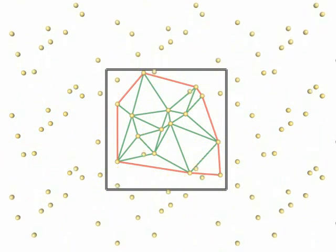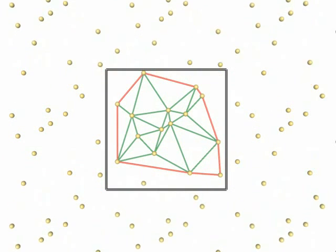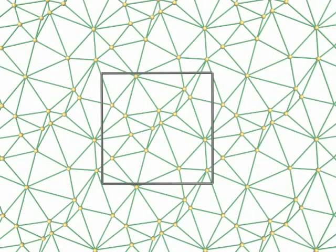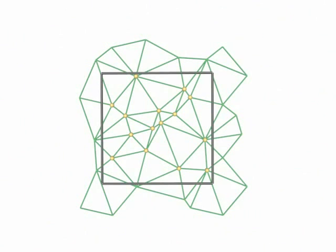Furthermore, the Delaunay property does not necessarily hold for this triangulation, as can be seen on the two non-empty circumcircles. A periodic Delaunay triangulation of this point set looks like this. Or like this if we don't draw 9 periodic copies of all vertices and cells.